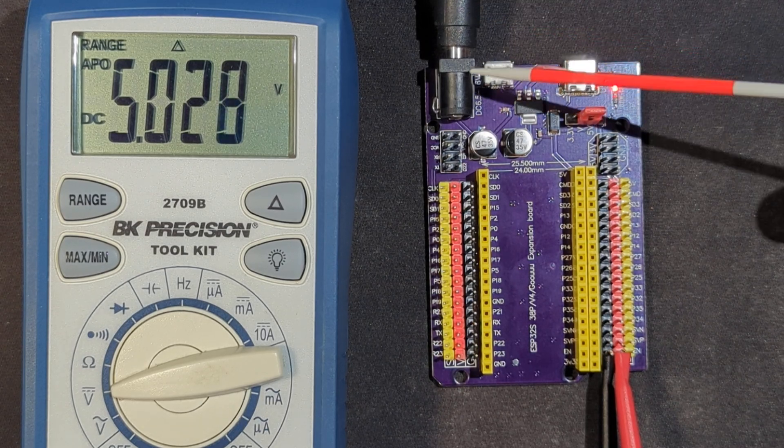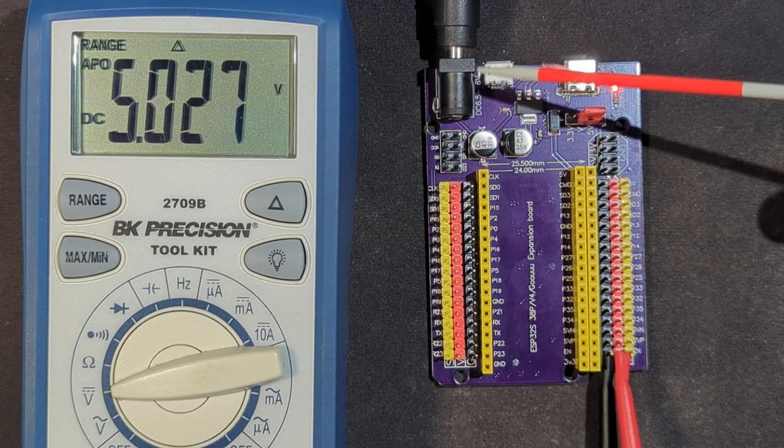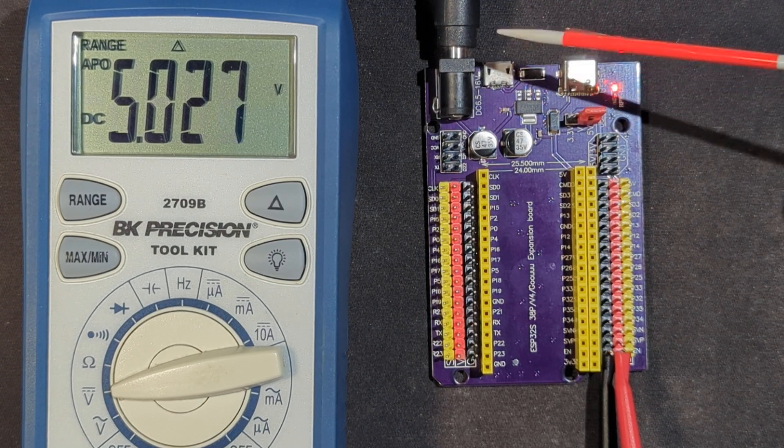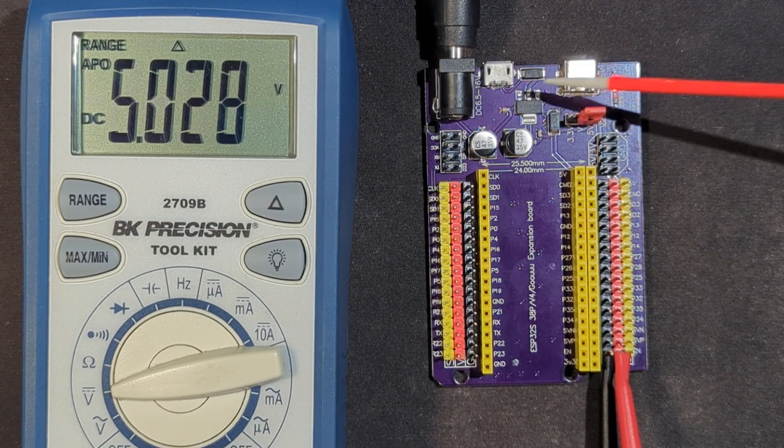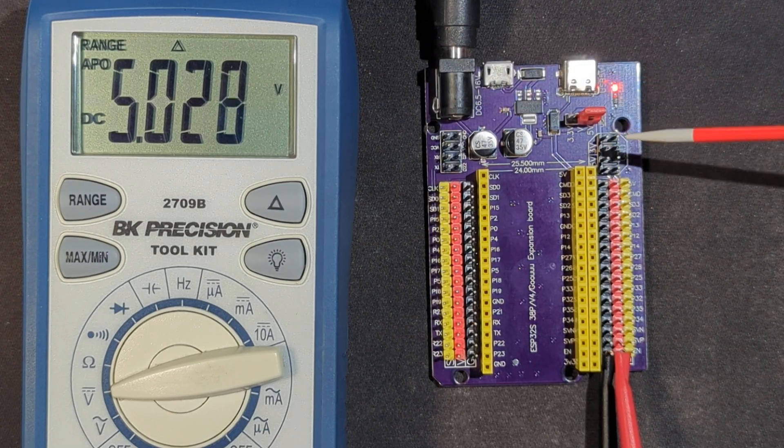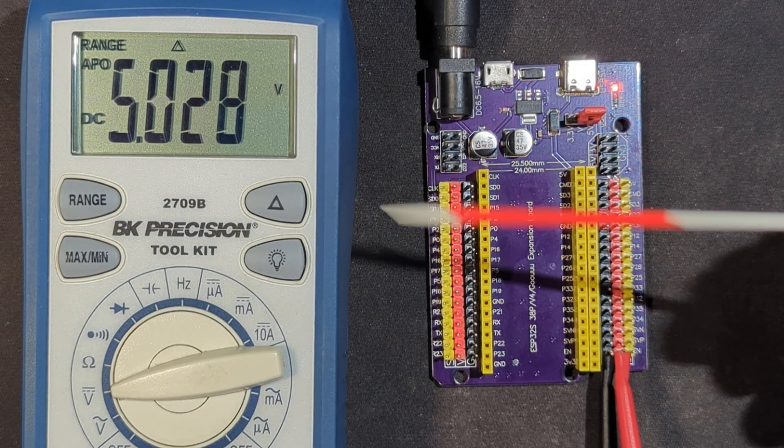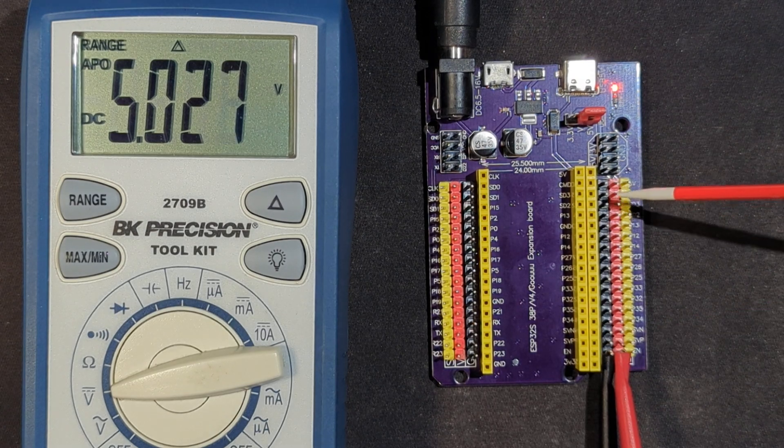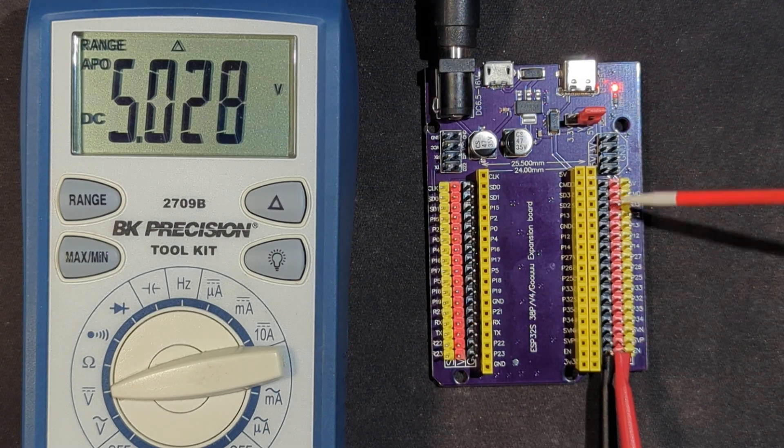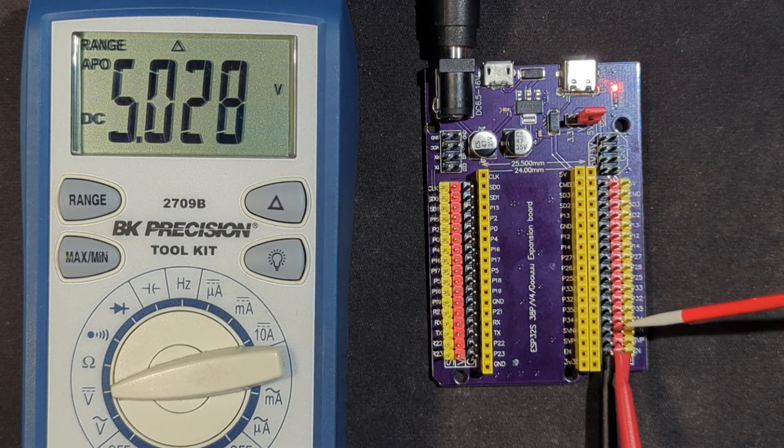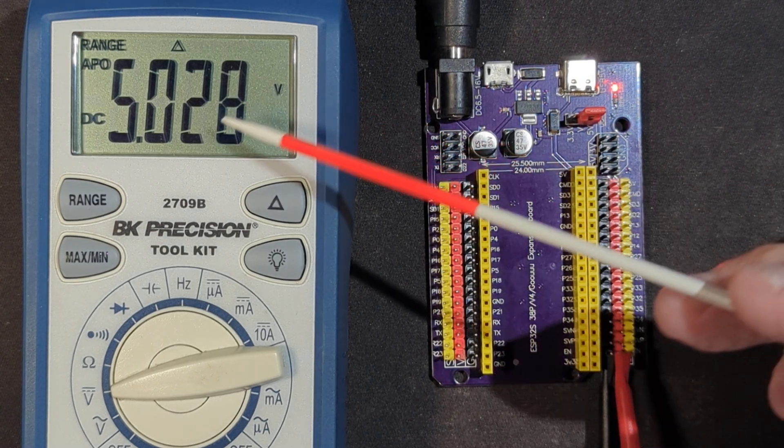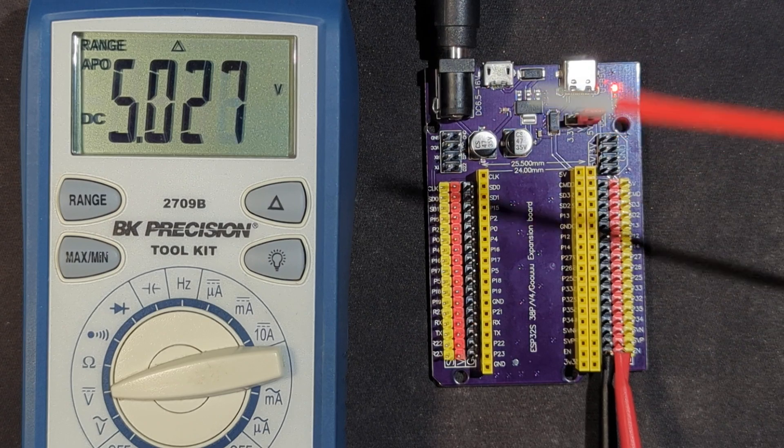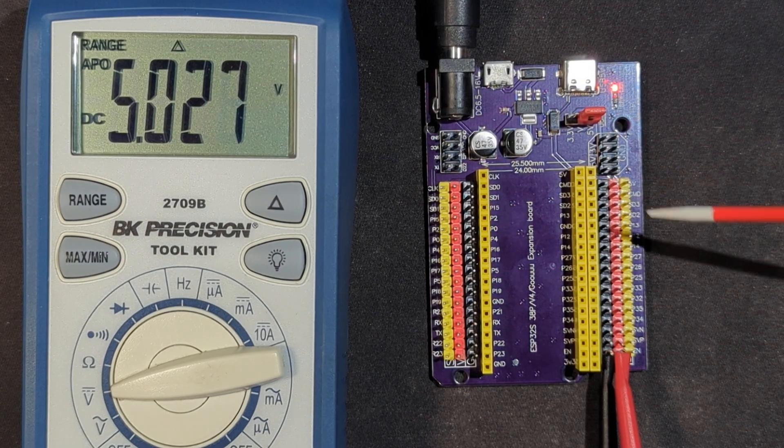I'm connected with my barrel connector coming in with 12 volts. It's regulated down to 5 volts. I have my multimeter connected up to ground and to the red pins here, the power pins, and you can see we're getting 5.028 volts.